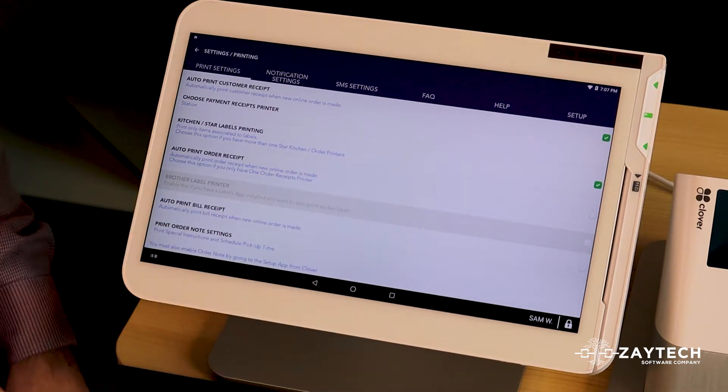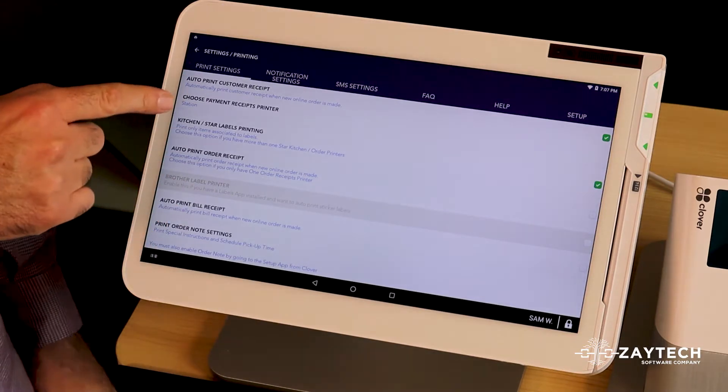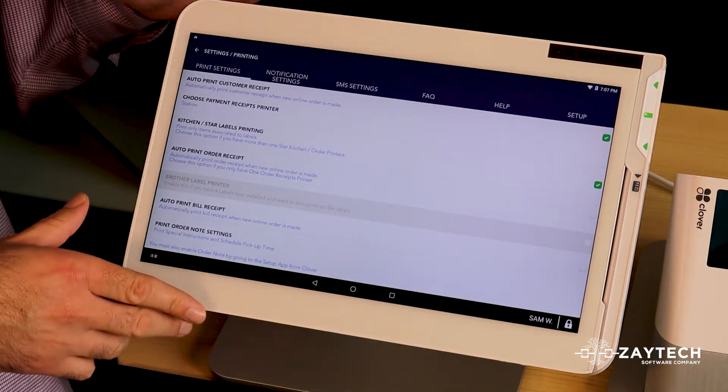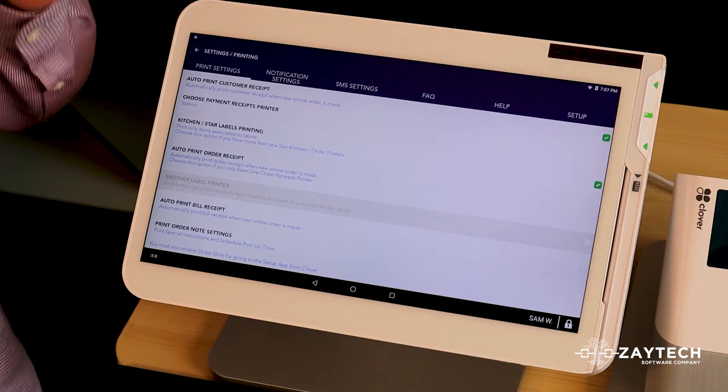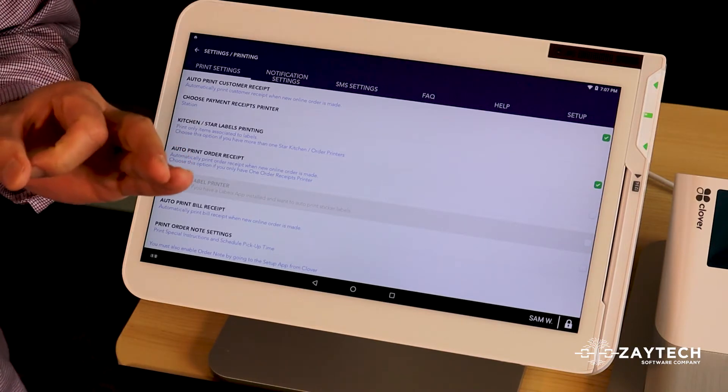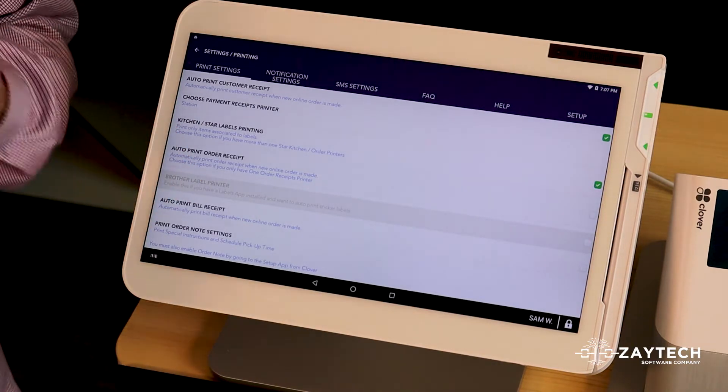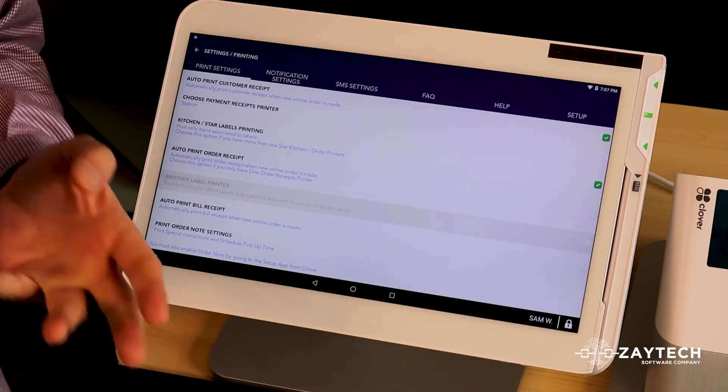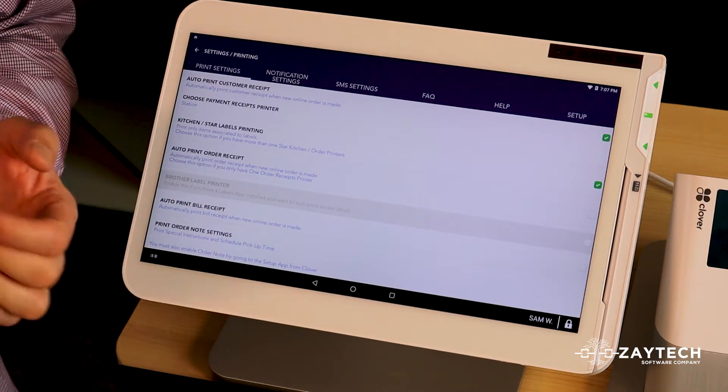If you have one kitchen printer, do not select this box because kitchen labels printing is based on labels. Labels is hot foods, cold foods, sandwich printer, pizza printer.